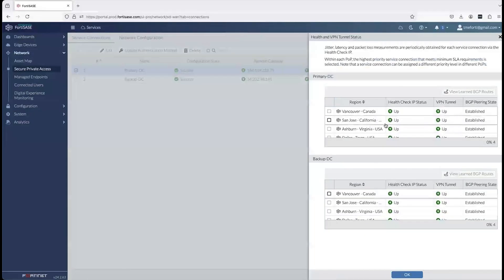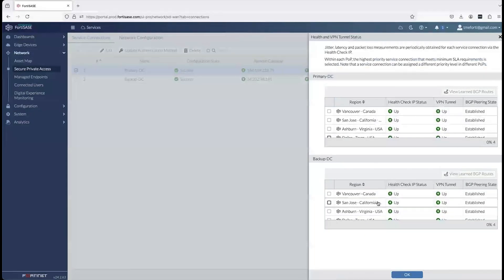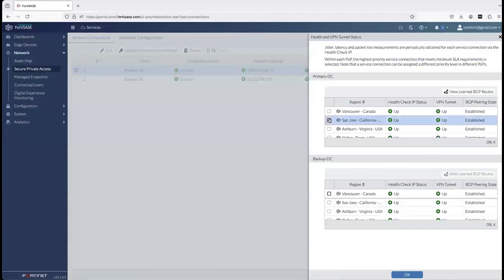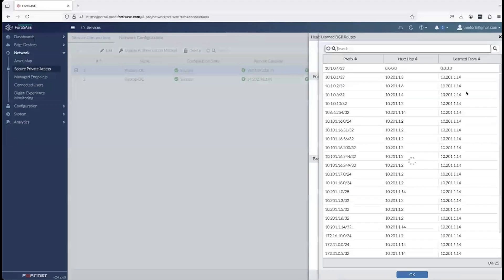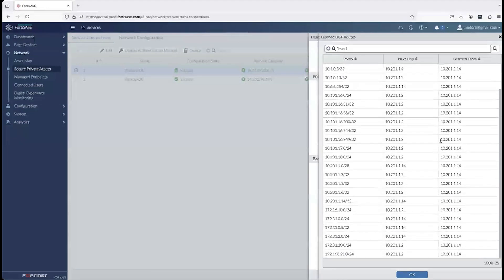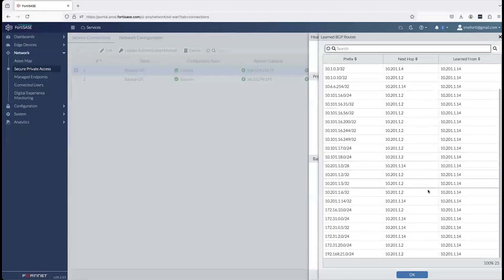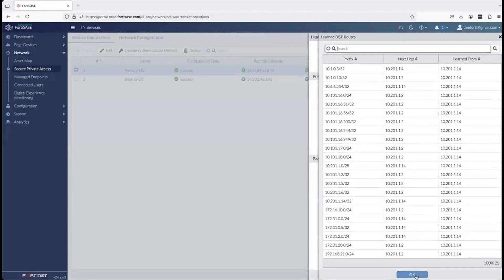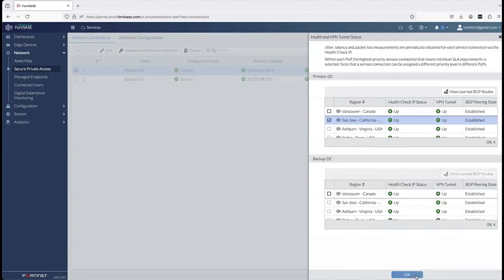All tunnels are up from individual SASE PoPs. You can see health, latency, jitter, and packet loss values per connection. As I look at a single connection between the San Jose PoP and my primary data center, I can see all the BGP learned routes.